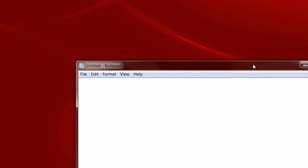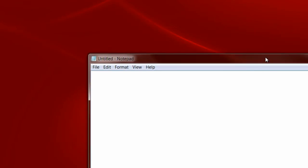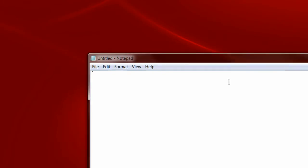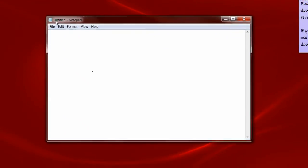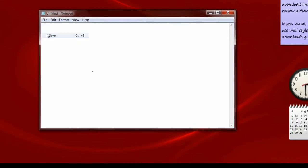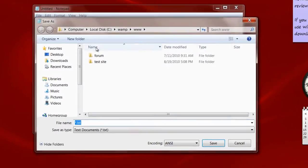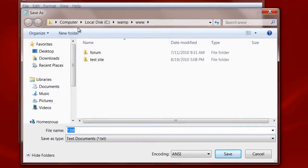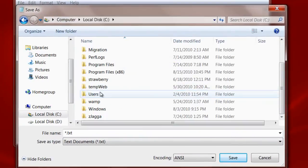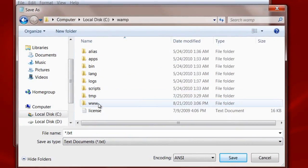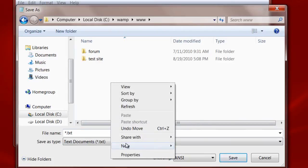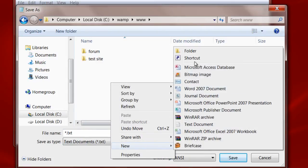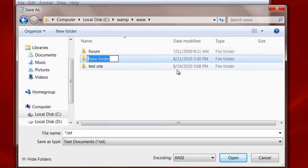Today, we shall see how we can return multiple values from a function. Save the file in root directory of your WAMP server, i.e. www folder.